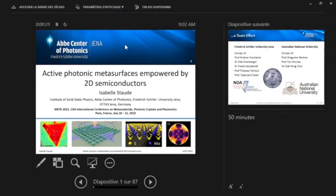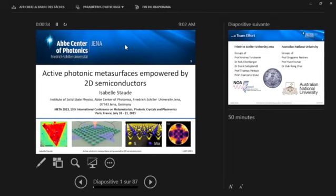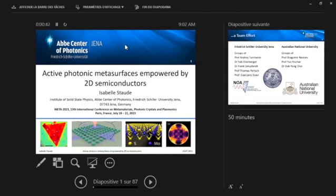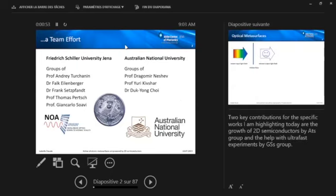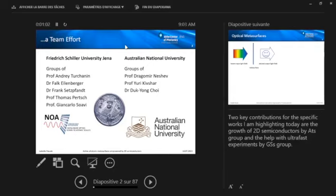Thank you very much for the very kind introduction and good morning also from my side. It's a great pleasure to be here today and also a great honor to open this great conference with the first technical presentation. I'm really excited now to share with you in the next half hour some recent and ongoing work of my group on active metasurfaces empowered by two-dimensional semiconductors. Of course, everything I'm going to show has been a team effort. So we collaborate intensively locally at Friedrich Schiller University of Vienna and also around the globe with Australian National University on this topic.